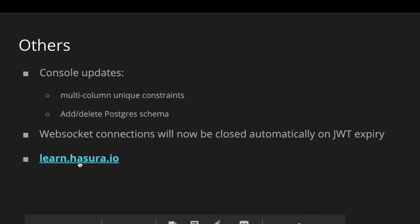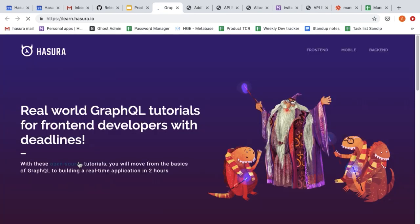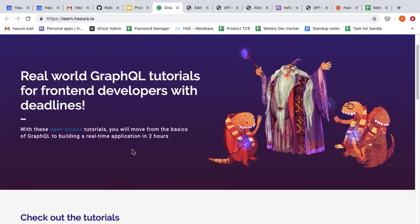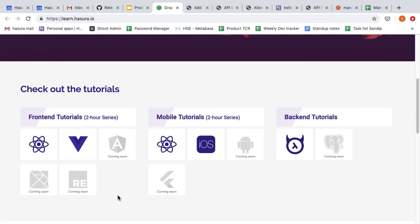A lot of the other changes are related to the tutorials at learn.hasura.io — a set of tutorials aimed at frontend developers who want to quickly learn how to use GraphQL. There are a couple of hours for each tutorial with coverage of React, Vue, React Native, iOS, and a backend tutorial on making the most of Hasura. More languages and frameworks are coming — if you'd like to see one that's not listed, please let us know.